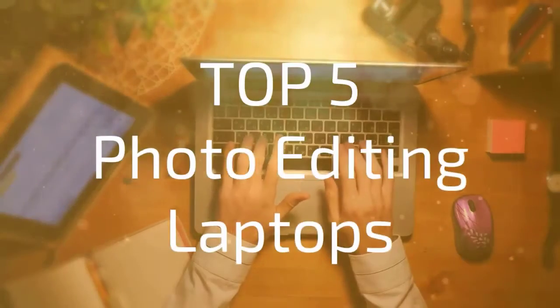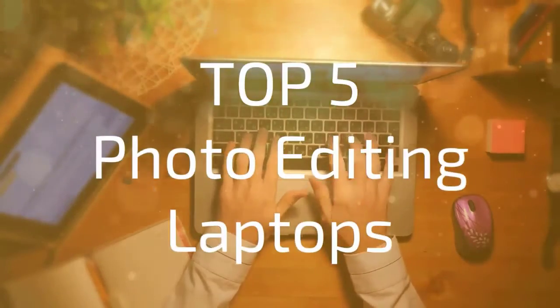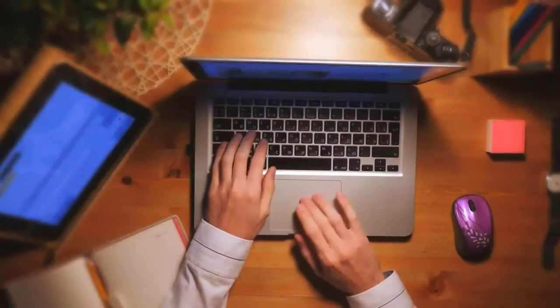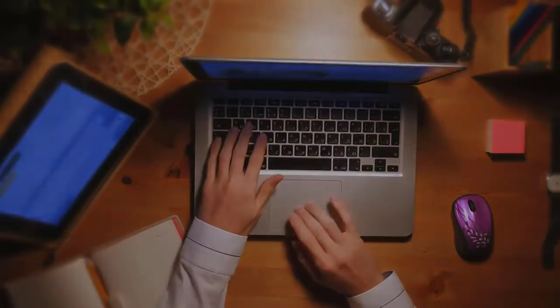Without further ado, let's take a look at our top 5 picks for the best photo editing laptops in 2020.